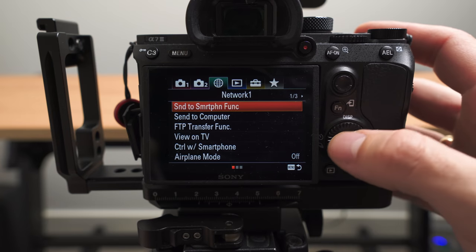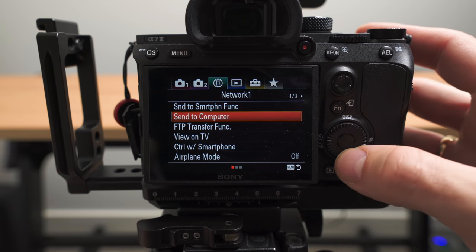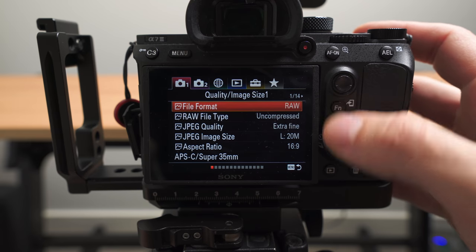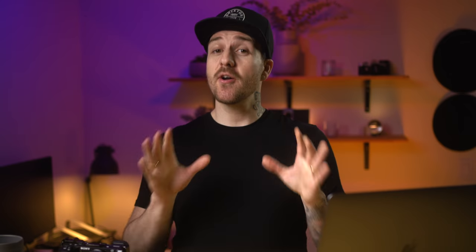Number one on our list is so simple and so handy for getting through the menus quickly. Hitting the function button in the menu system scrolls through the tabs — that's how simple it is. How much of a difference could it actually make? More than you think.